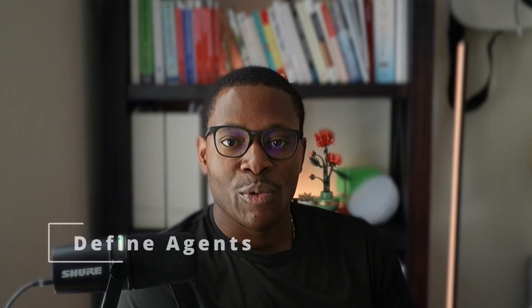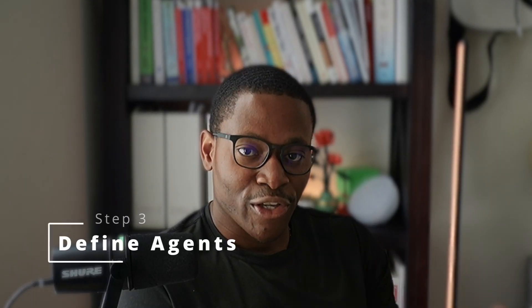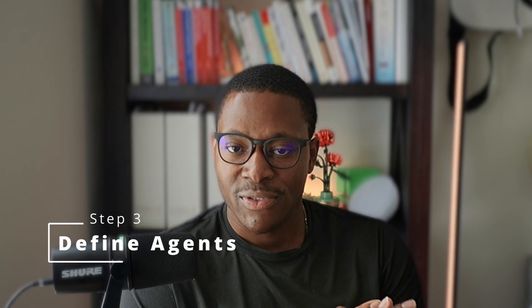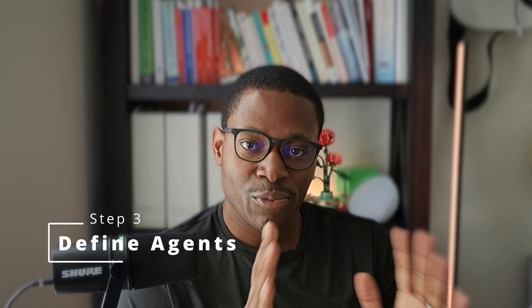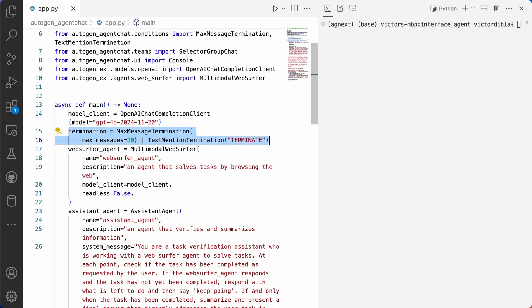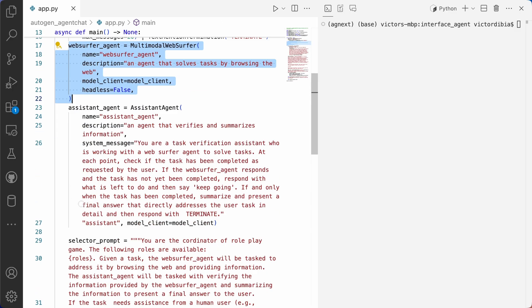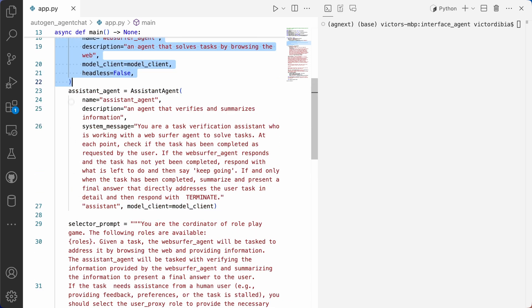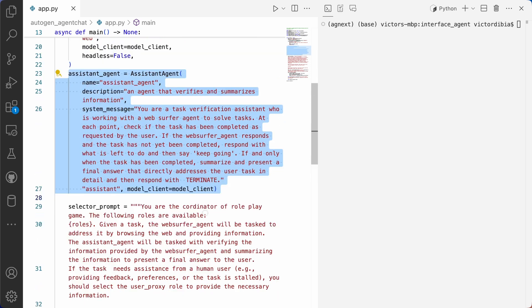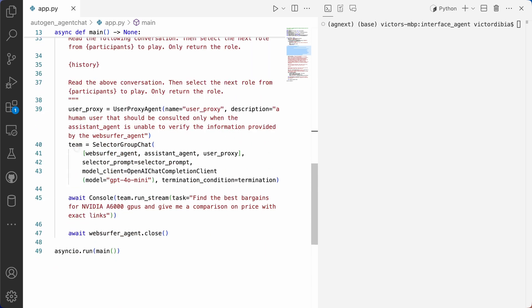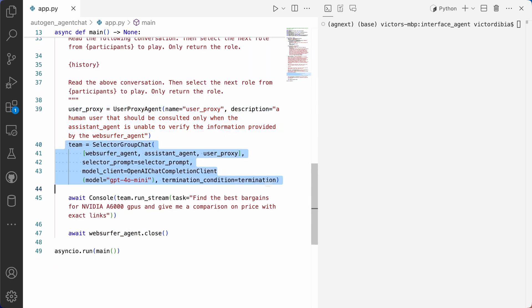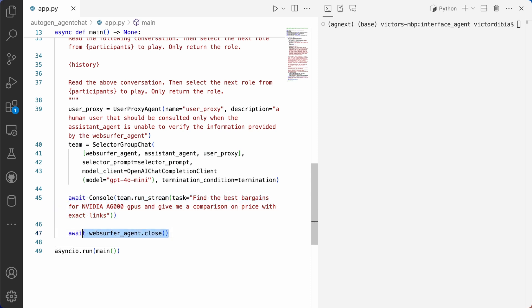The third part is that we define our agents. And so in this case, we'll use three separate agents, a multimodal web surfer agent. This is just an agent that can drive a browser instance underneath.